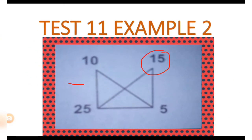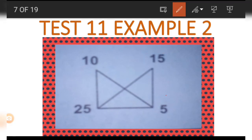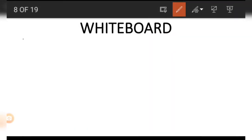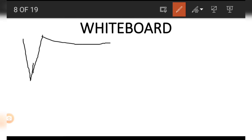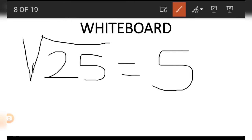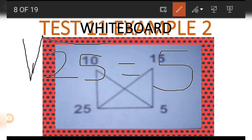Note that we also have a 5 in this diagram. We can find the square root of 25 to get 5. In other words, the square root of 25 equals the square root of 5 times 5, which is 5.